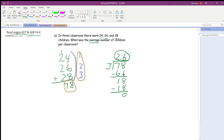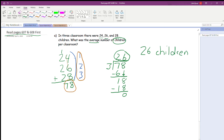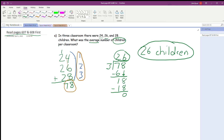That's my answer — that's the average of 24, 26, and 28. But since this is a word problem, I want to make sure I write my answer in a way that answers the question. It says: what was the average number of children per classroom? The answer is 26 children. I like to circle my answer so everyone knows what it is. So I've got all my work shown and my answer is circled with the label.